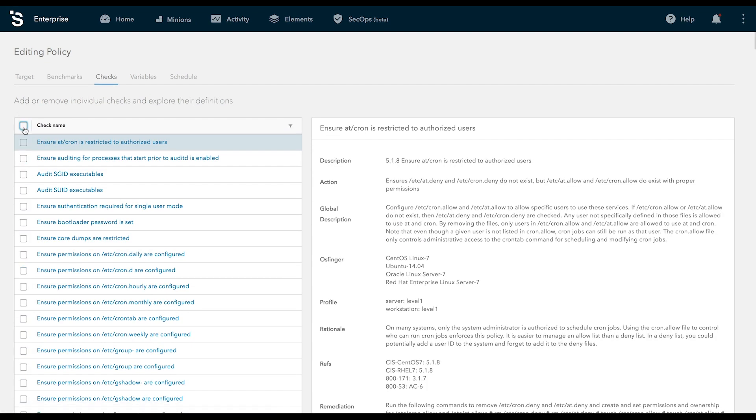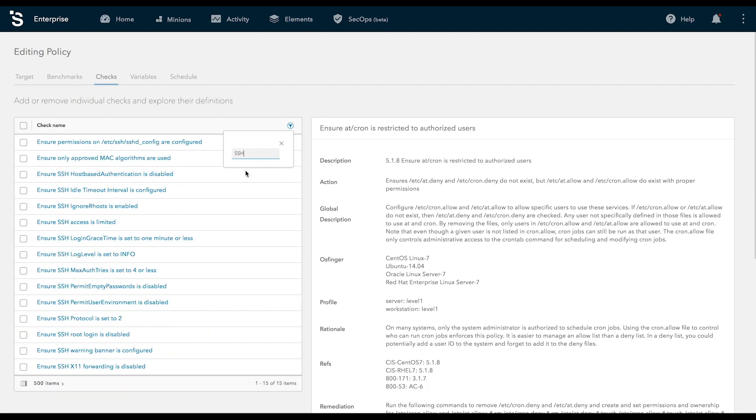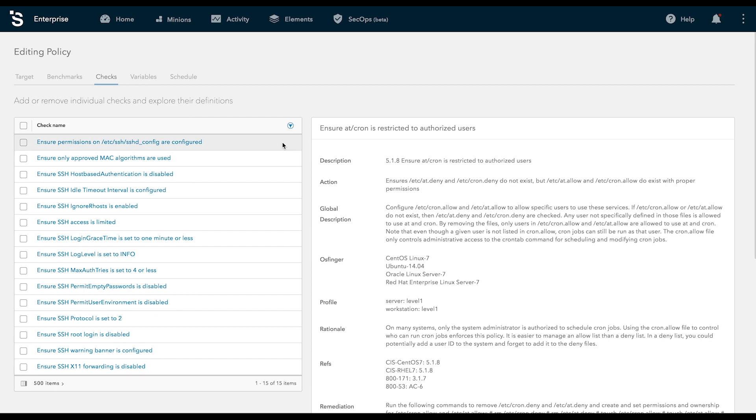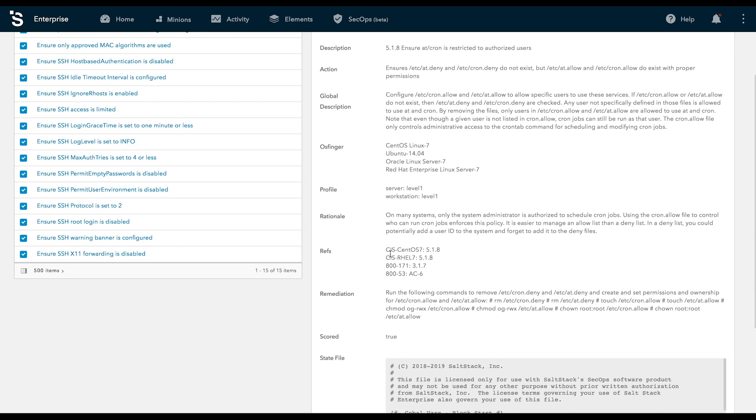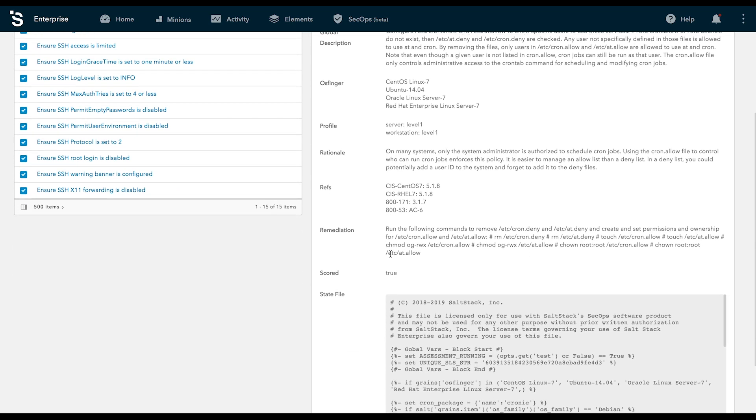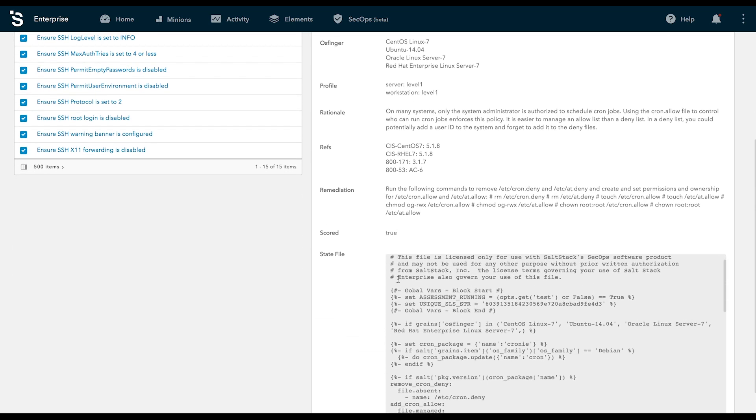Corporate security is never one size fits all. SaltStack SecOps allows you to quickly create policies that are fine-tuned to your needs. Compliance cross-references are built directly into every policy.